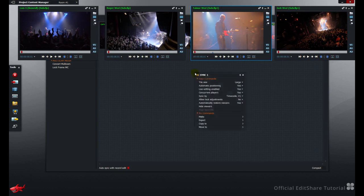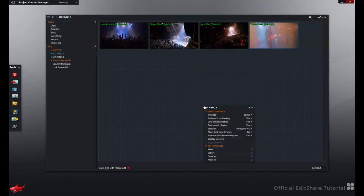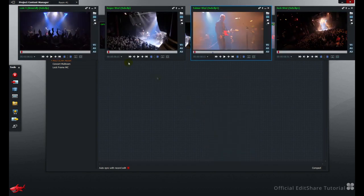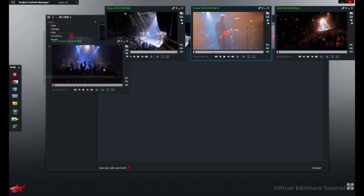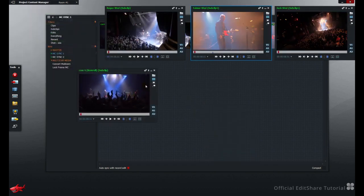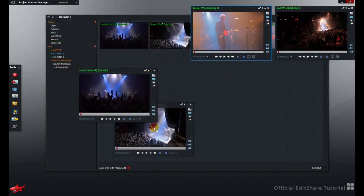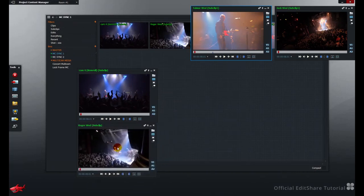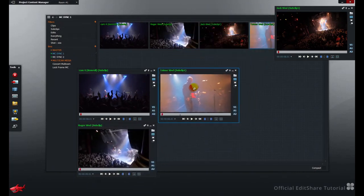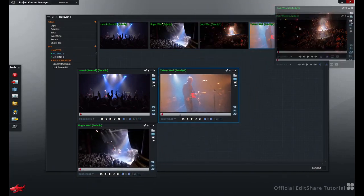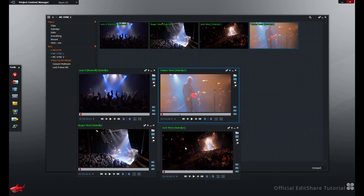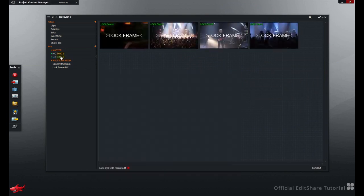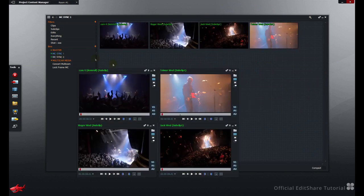To hide them, right-click, choose Hide. If I set the position of the viewers elsewhere, this position will be remembered next time we return to the Multi-camera bin. Go to another bin, and then back, the viewers are displayed.